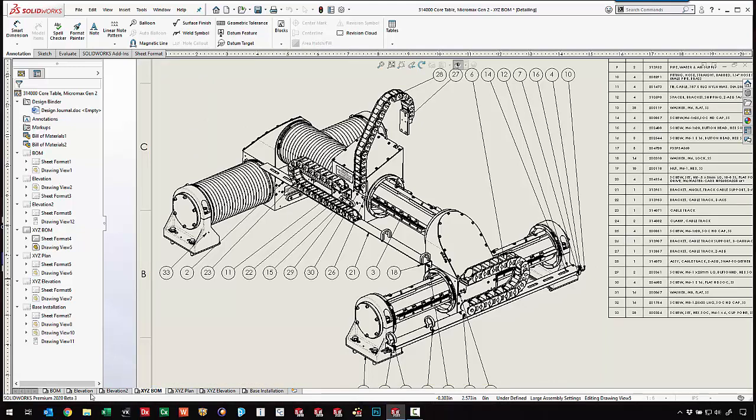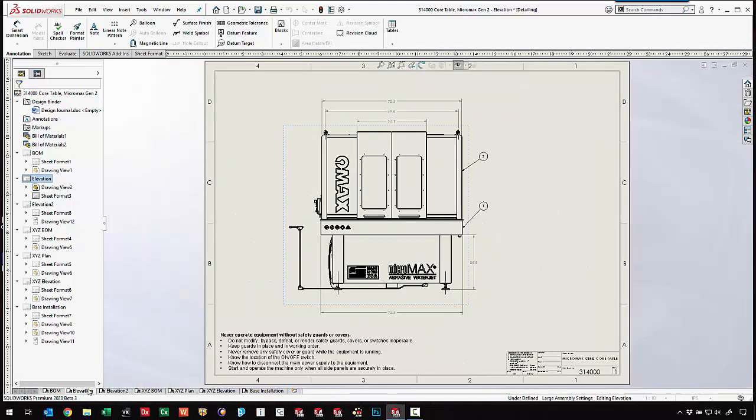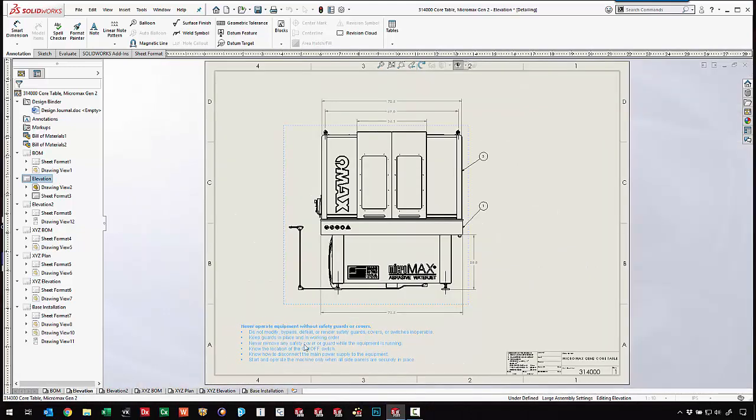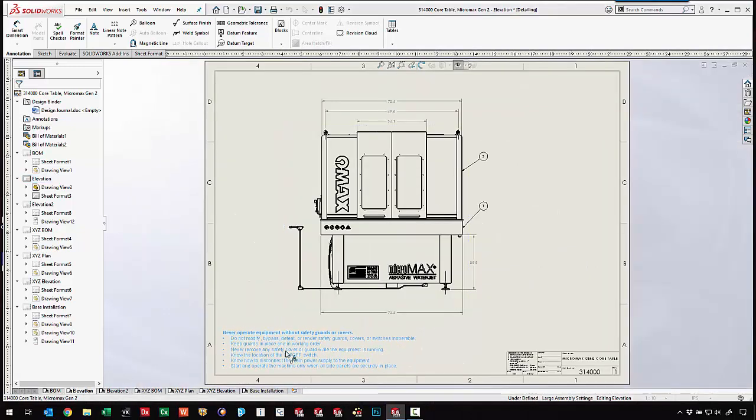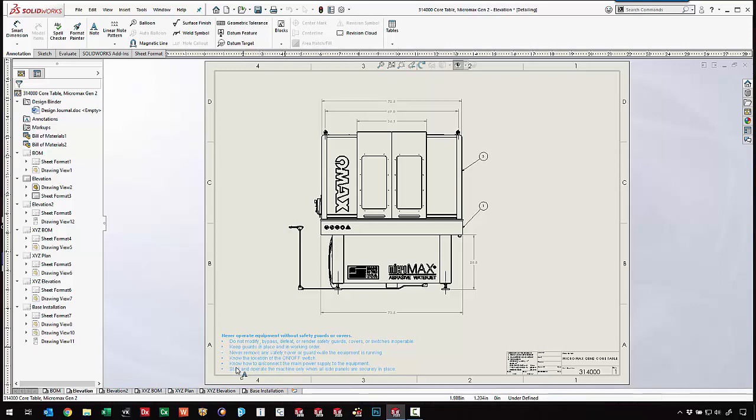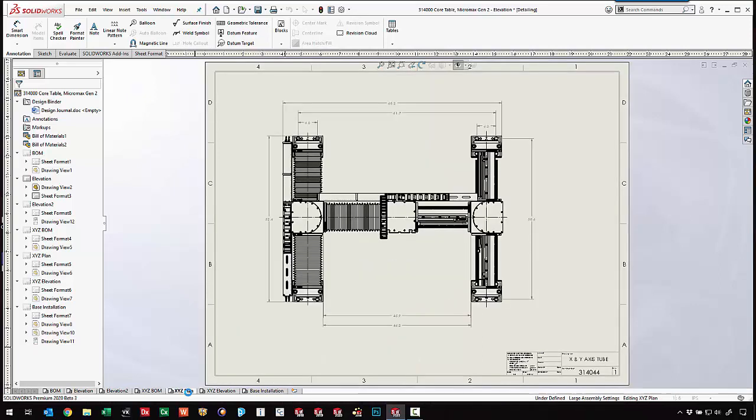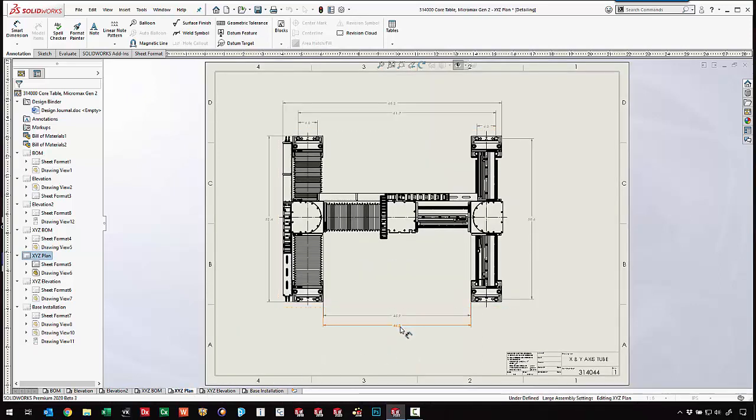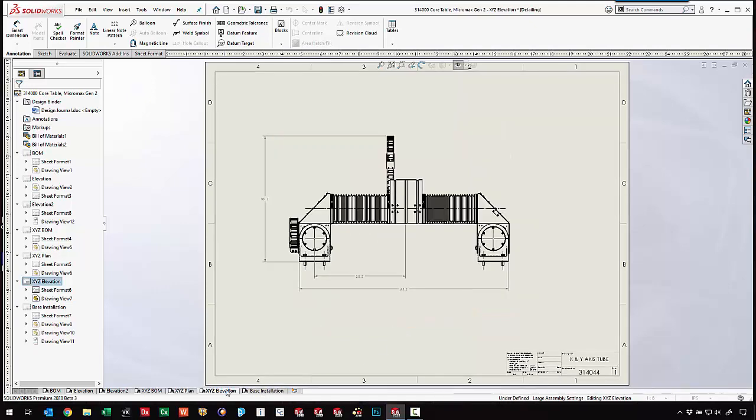We can come in and add additional notes. We can't edit any of the pre-existing notes but pulling in notes from an annotation library is definitely possible. Come in and move dimensions around and see what we can do with the drawing views.